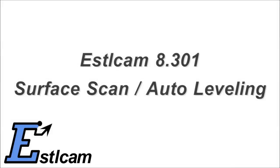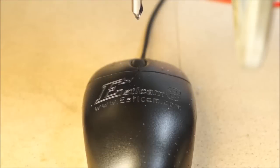Hi, I just added a new feature to scan surfaces. I'd like to give you a quick demonstration and put a logo on my computer mouse.